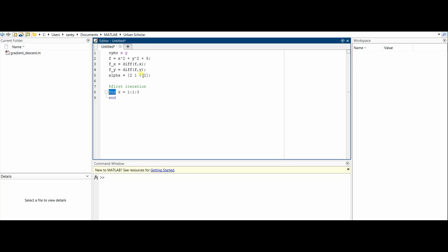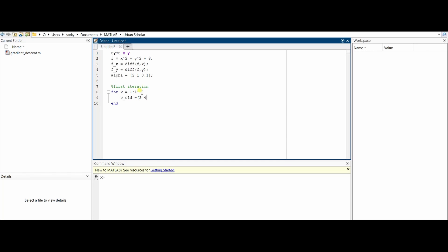w_old = [3, 4], so 3, 4 will be our starting point. x = w_old(1), so it is 3, and y = w_old(2), which is 4.